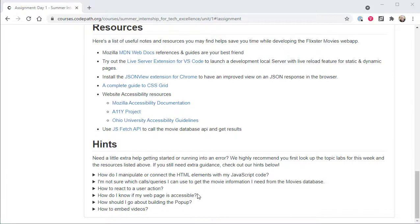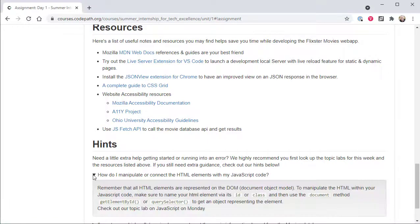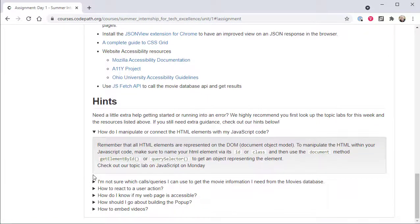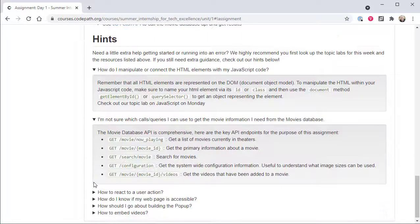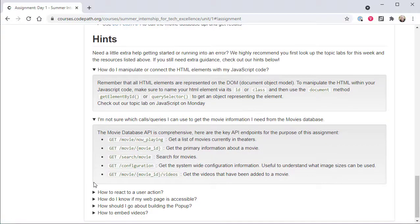For most assignments, a collapsible set of hints are provided at the bottom of the page that contain additional details for program participants who are stuck and need a little extra assistance.